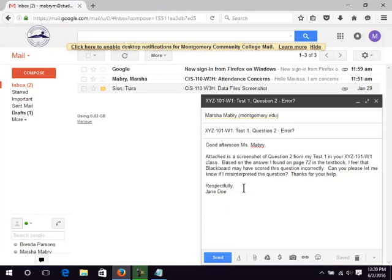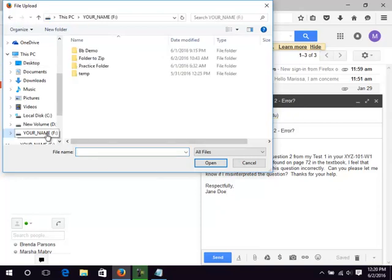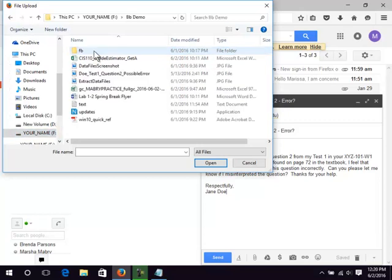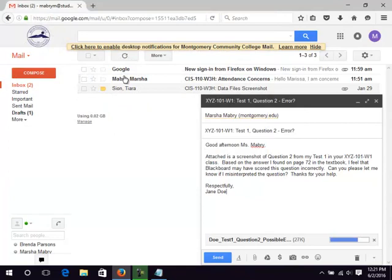After composing and proofreading the message, click the paperclip icon to attach a file. For this example, there is a screen shot of the test question. Click the flash drive on the left. Double click the folder. Double click the file. Watch the progress bar.